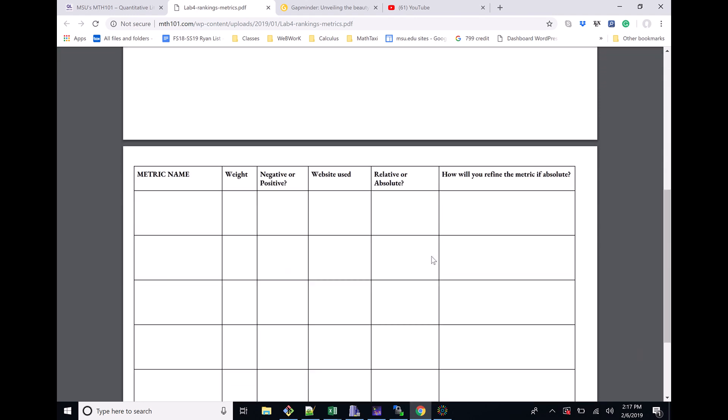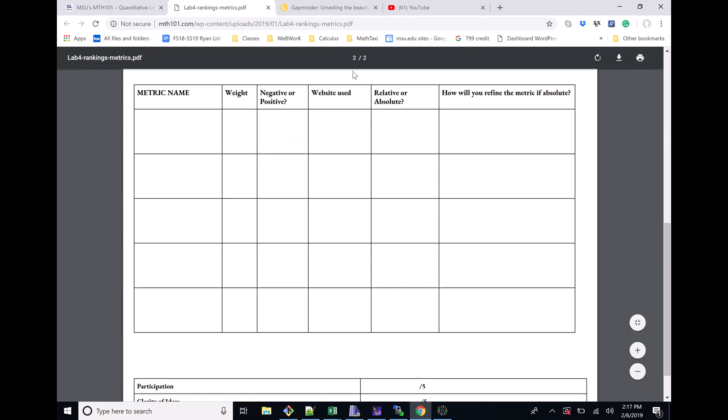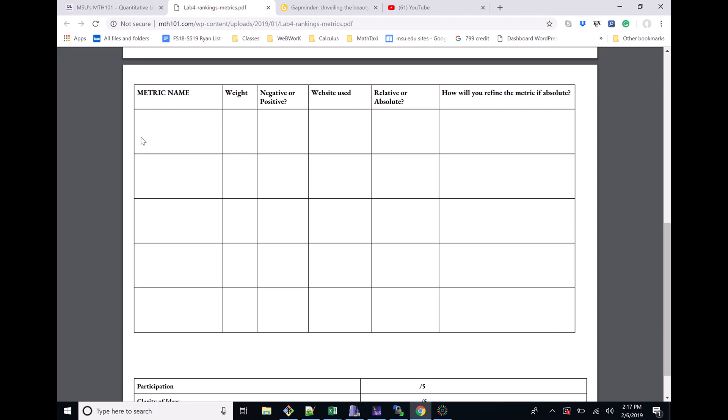Down here, this is where you really need to put in the bulk of the work. The writing project, you need to choose five metrics, so that's where you have these five spaces right here to choose what metrics you're going to use.